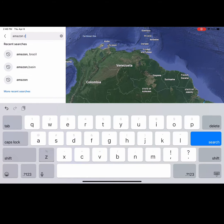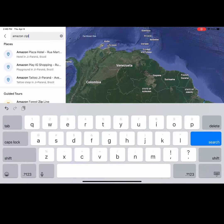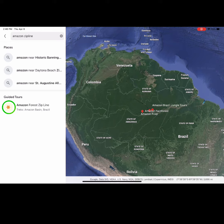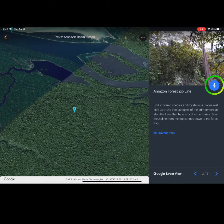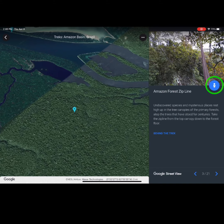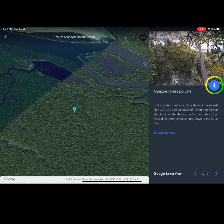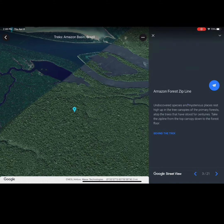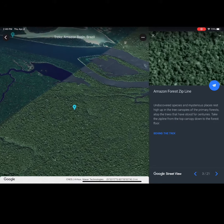Consider searching 'Amazon Zipline' to take a tour through the Amazon rainforest on a zipline. Select the tour to open it.